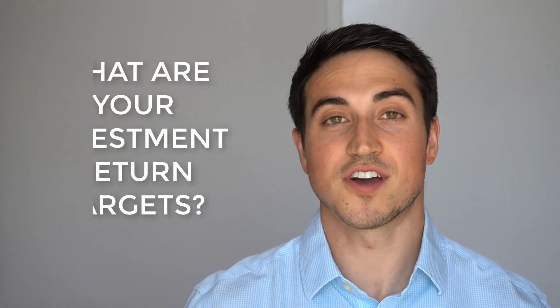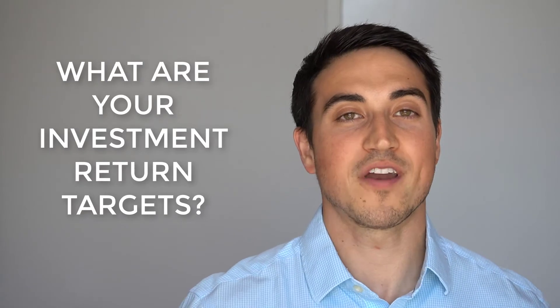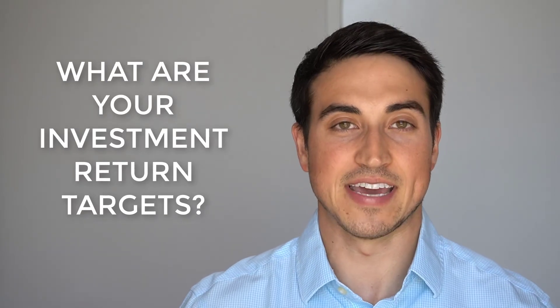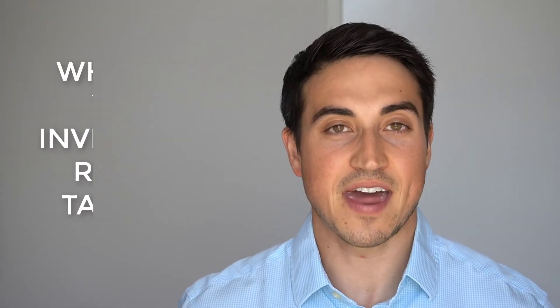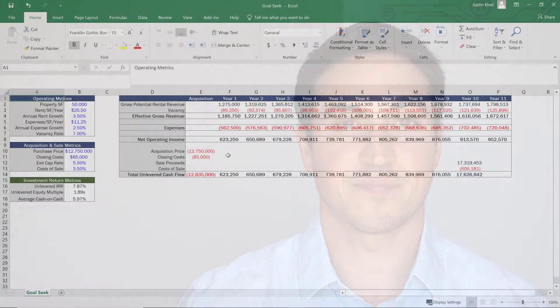So the first thing is to decide what are your investment return targets and what are you actually trying to hit? Then once we've decided on that investment return target, we can use GoalSeek to figure out what the exact purchase price would need to be in order to hit that return, whatever it might be. So what we're going to do is jump into Excel now, go through an example of this and how you would actually use GoalSeek to figure out a valuation for your deal.